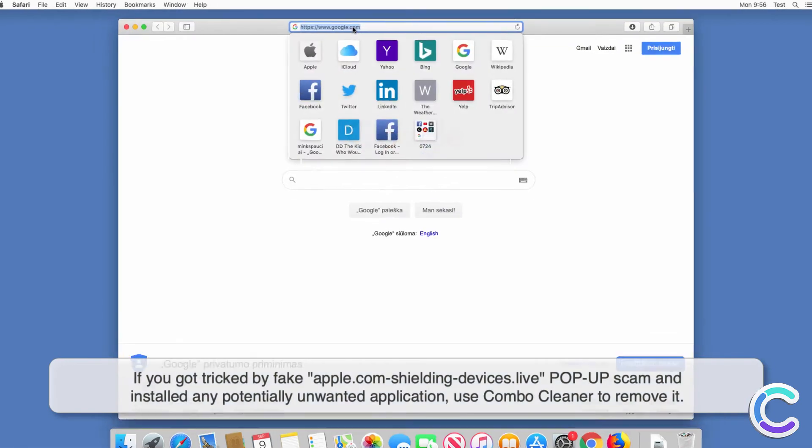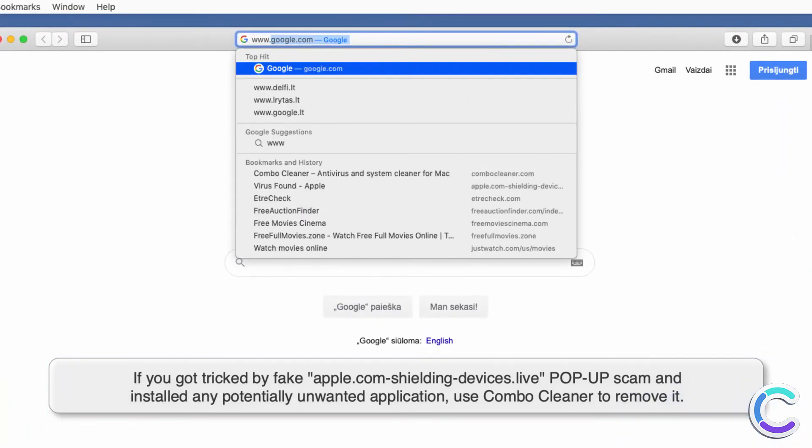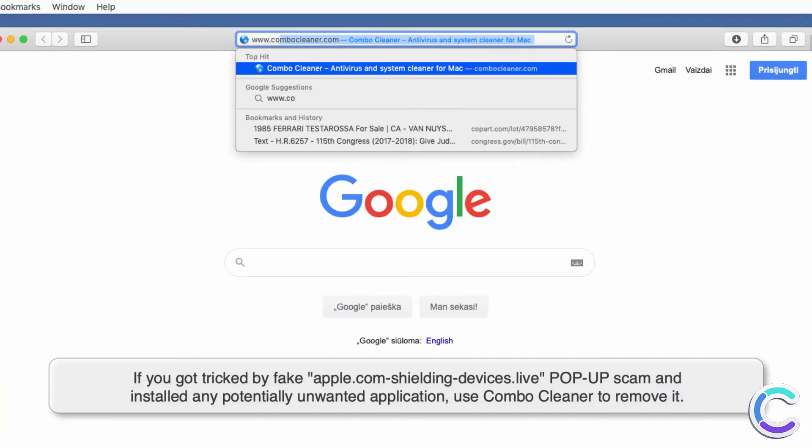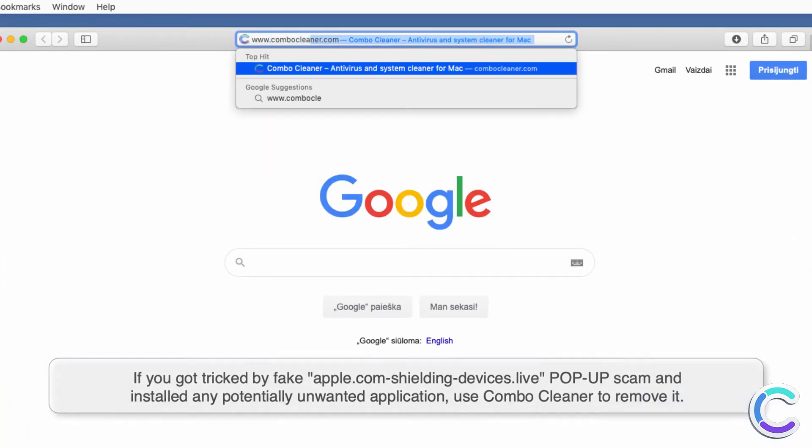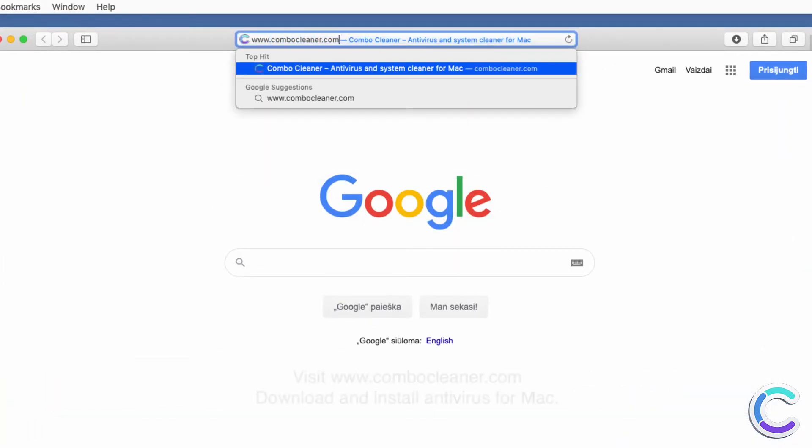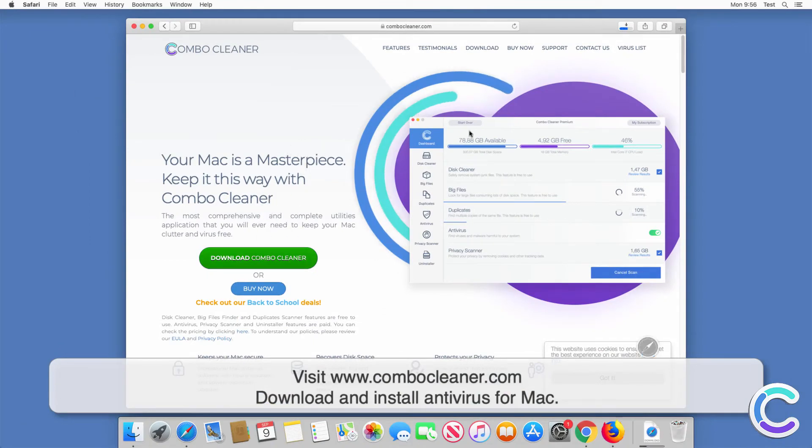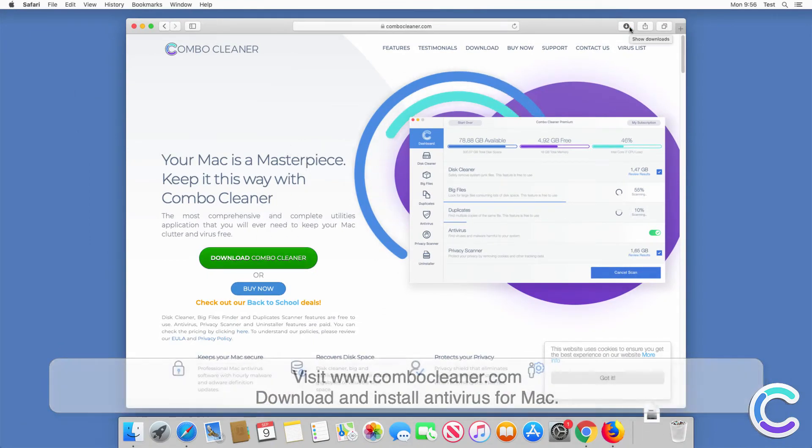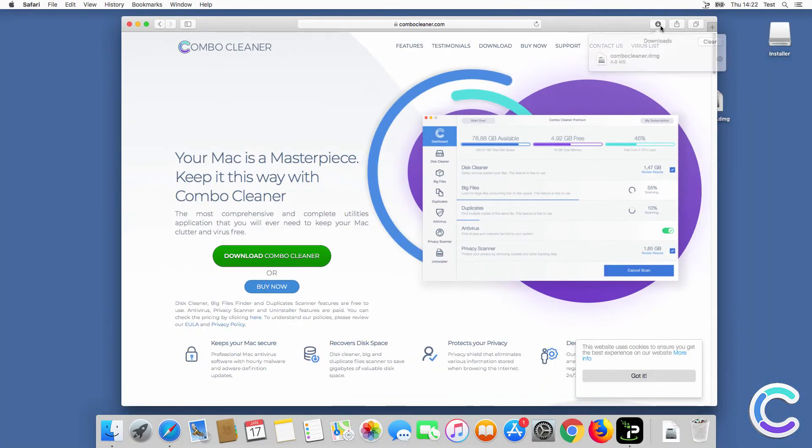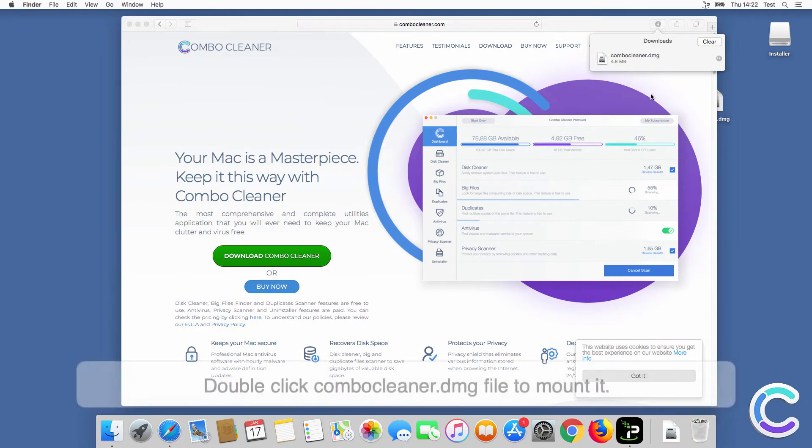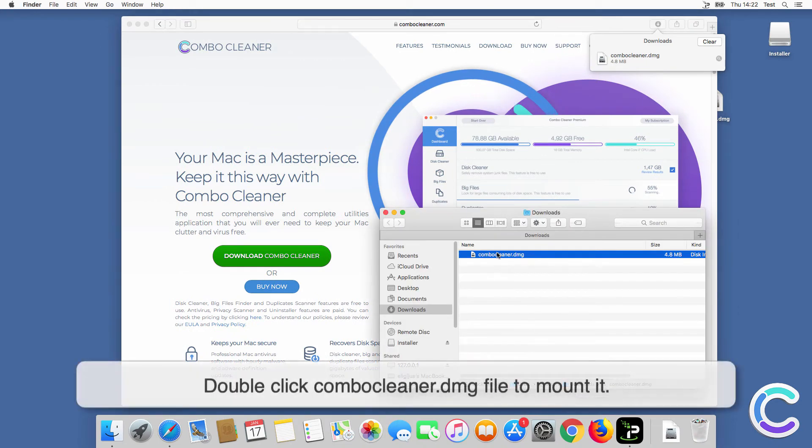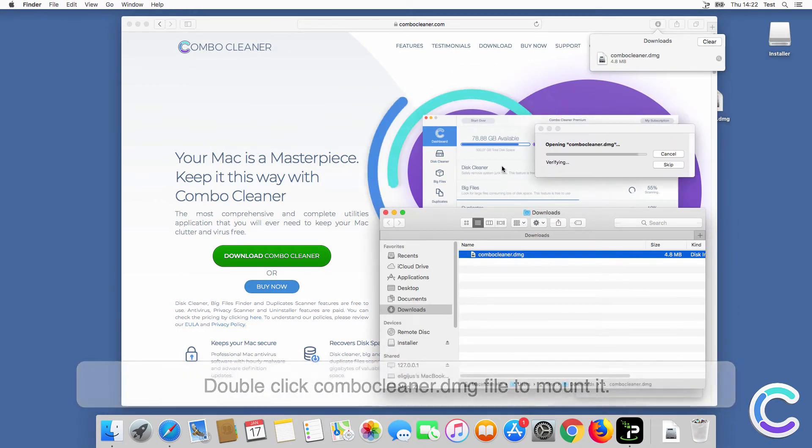Visit combocleaner.com, download and install Antivirus for Mac. Double-click the Combo Cleaner.dmg file to mount it.